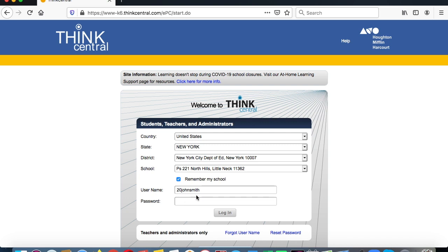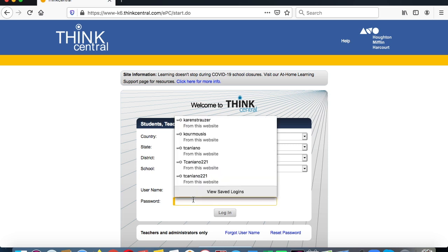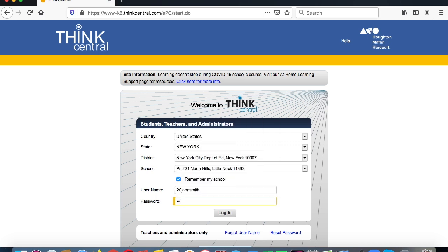If you're in fourth grade, put 21 John Smith. Third grade: 22 John Smith. Second grade: 23 John Smith. First grade: 24 John Smith. Kindergarten: 25 John Smith. And the password is PS221Q.